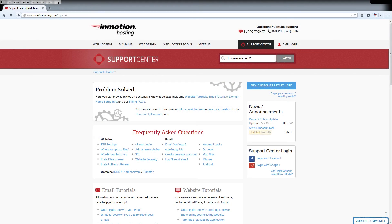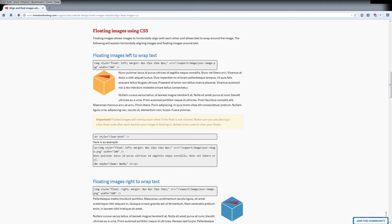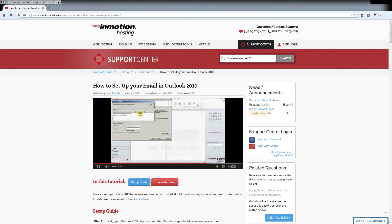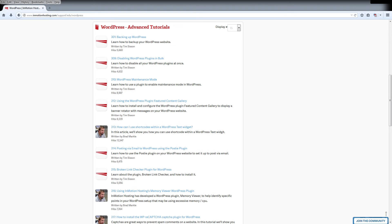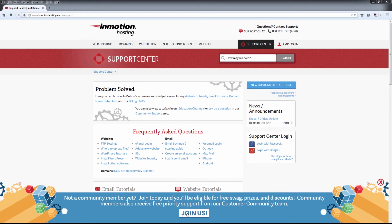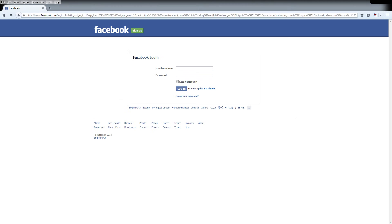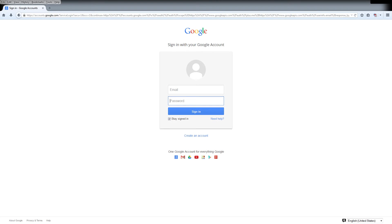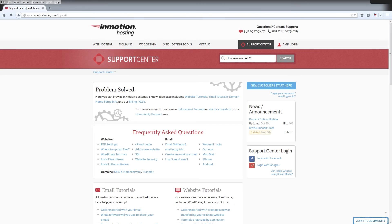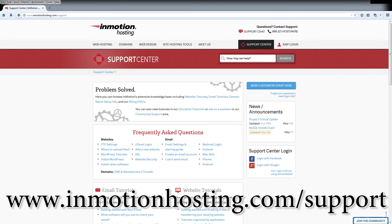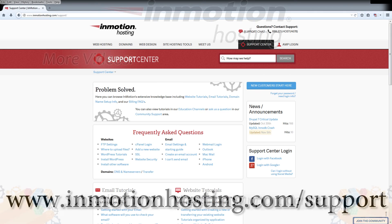Do you know the InMotion Hosting Support Center has thousands of articles, pictures, and video tutorials to help you out with your web hosting questions? Something for everyone from beginners to experts. Join our community and sign up with your Facebook or Google Plus for free swag, prizes, and discounts. Visit our support center at InMotionHosting.com slash support.